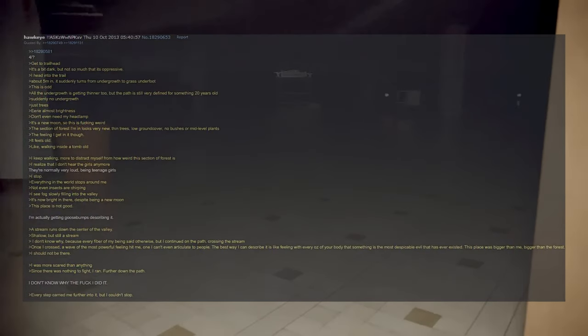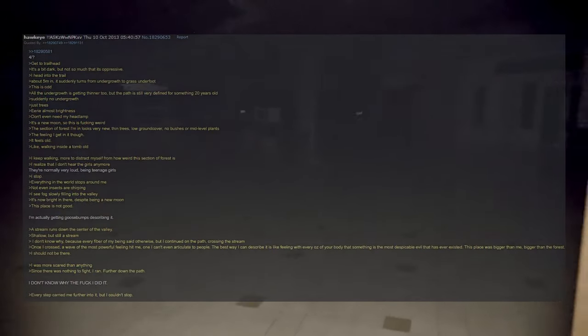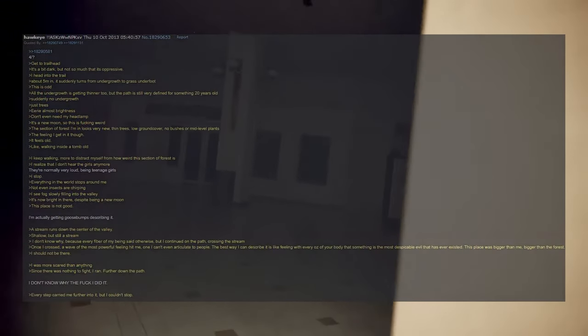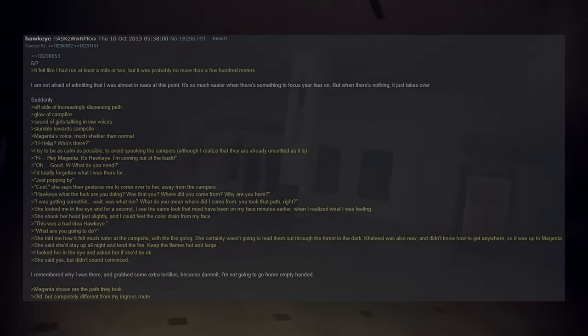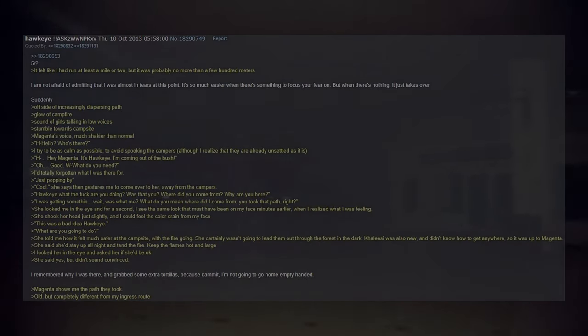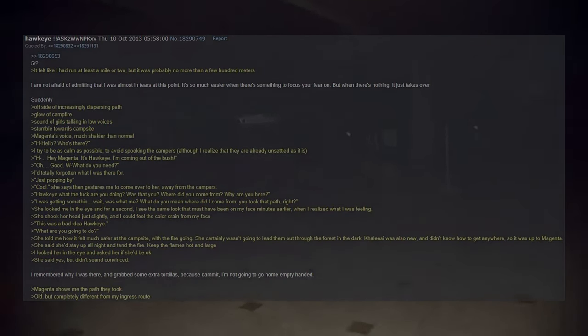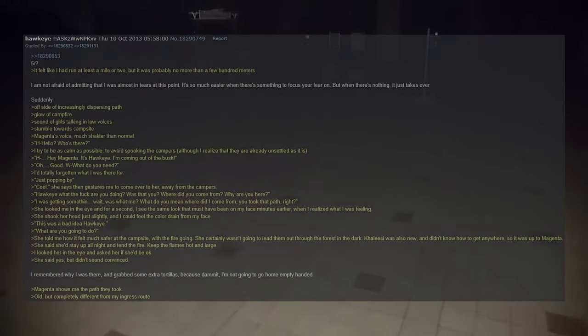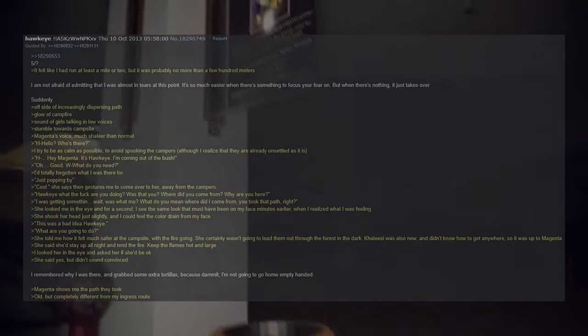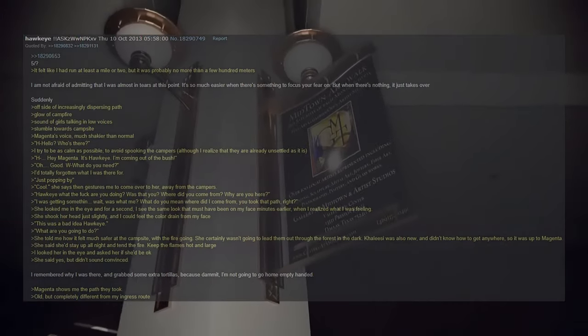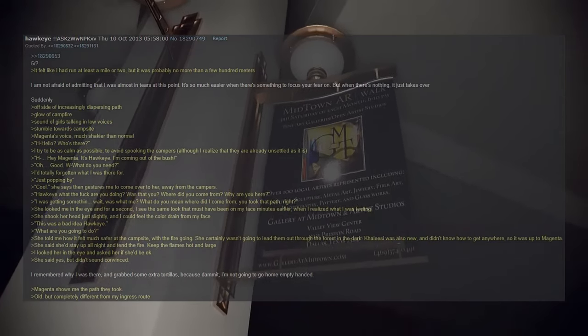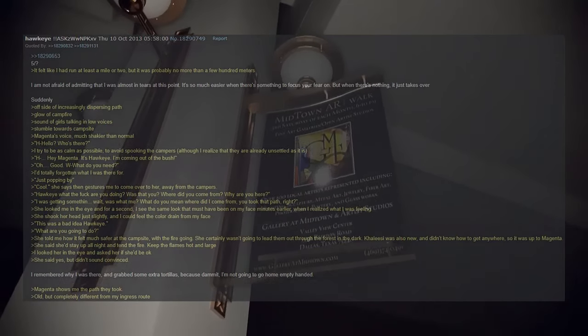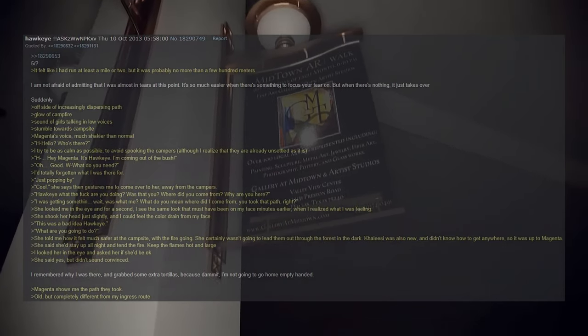Further down the path. I don't know why the fuck I did it. Every step carried me further into it but I couldn't stop. It felt like I had run at least a mile or two, but it was probably no more than a few hundred meters. I'm not afraid of admitting that I was almost in tears at this point. It's so much easier when there's something to focus your fear on, but when there's nothing it just takes over. Suddenly, off the side of an increasingly dispersing path, glow of a campfire, sound of girls talking in low voices. Stumble towards the campsite.